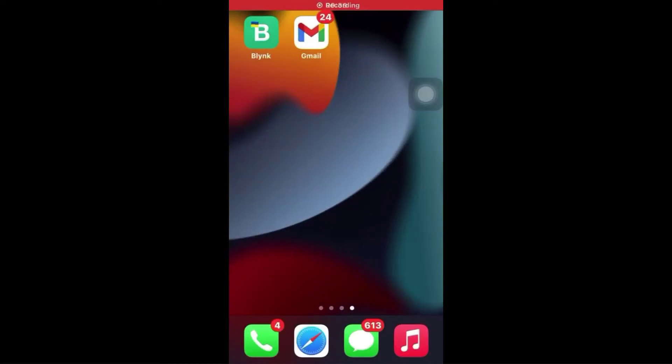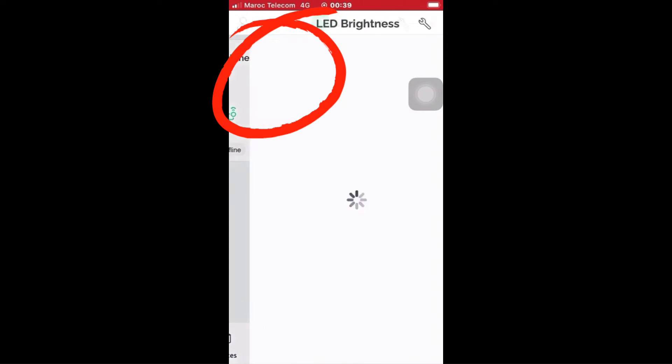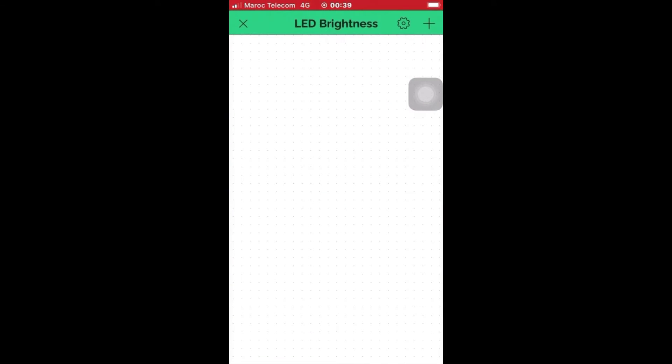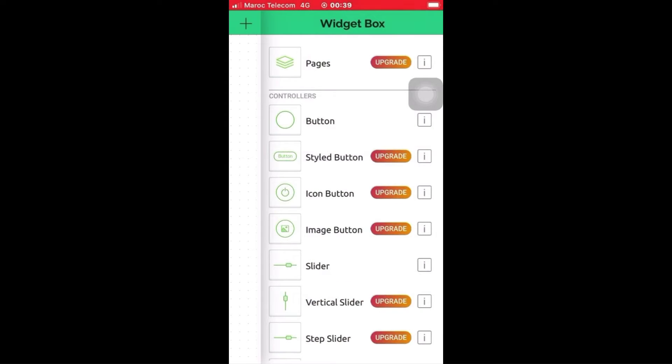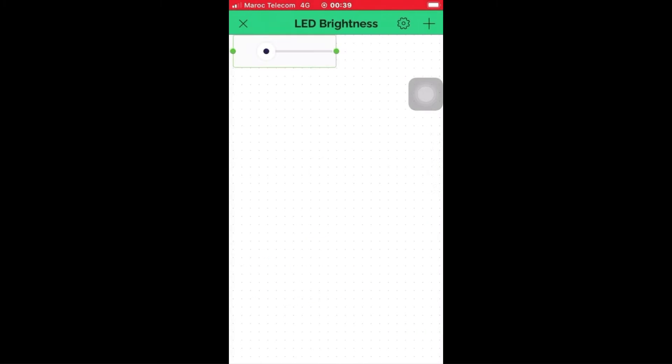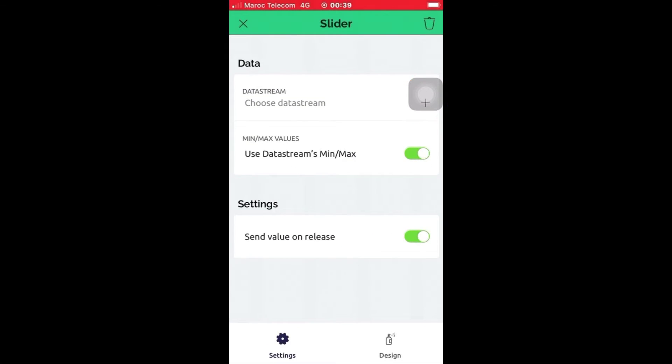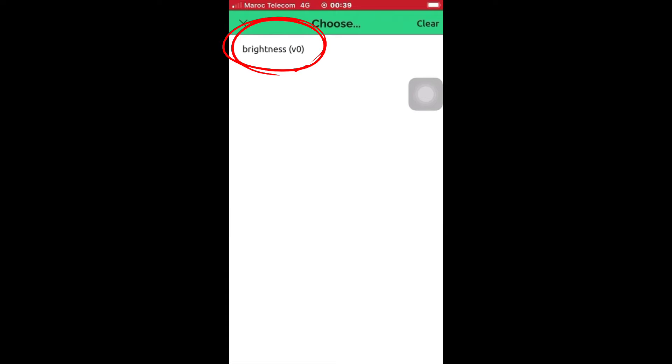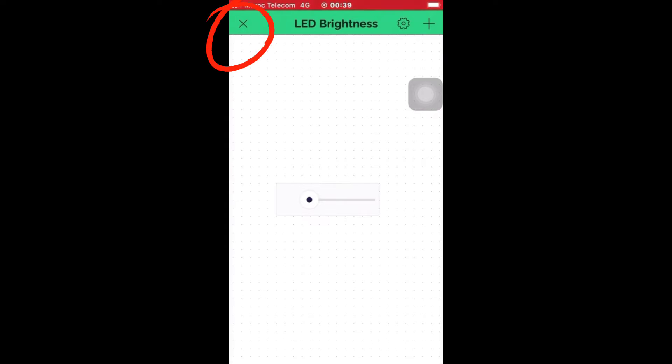Okay guys, now we need to go to our phone so that we can configure the Blynk IoT. We need to configure this project on our phone.